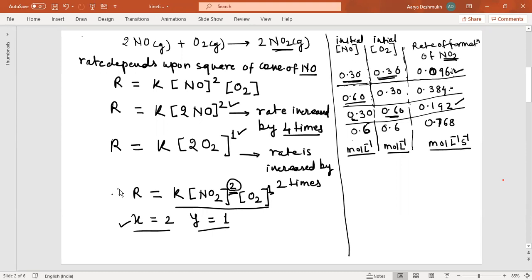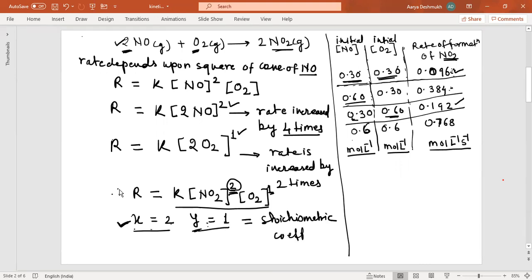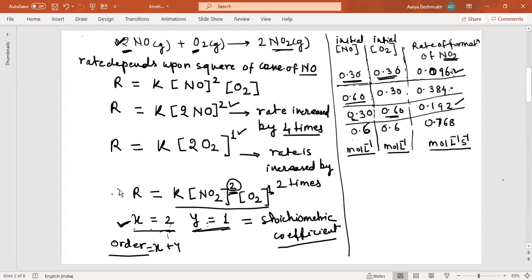The order of reaction is x + y = 2 + 1 = 3, so this is a third-order reaction. The values of x and y here happen to equal the stoichiometric coefficients for this reaction, but this will not be the same for every reaction — especially complex reactions. Now let me explain the same analysis in another mathematical way.